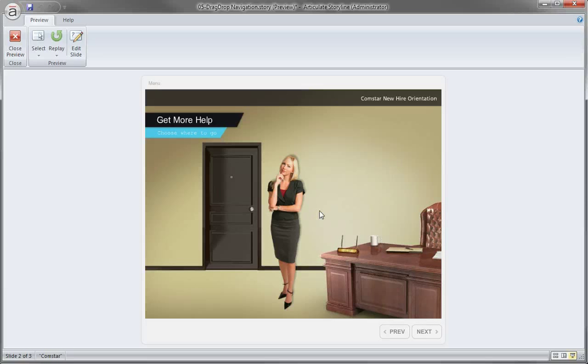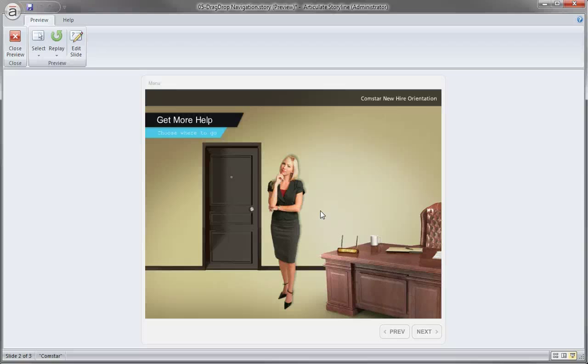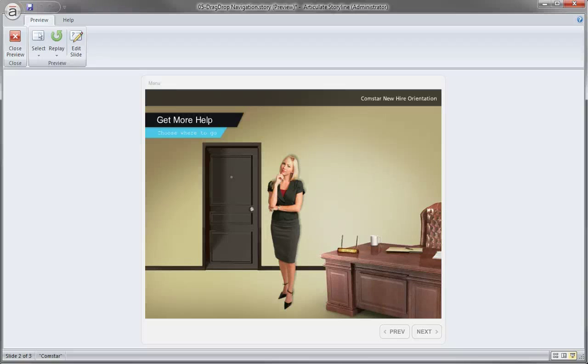So pretty easy to begin adding and increasing the number of triggers and level of interactivity by slowly adding new triggers to your slides in Articulate Storyline. If you have any questions, feel free to please post them in the forums and we'd be more than happy to help you out.